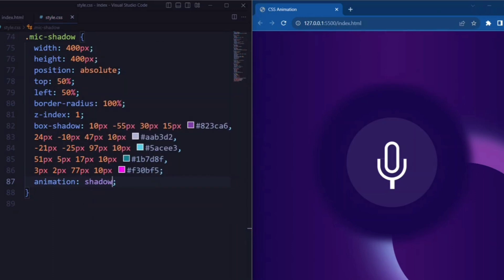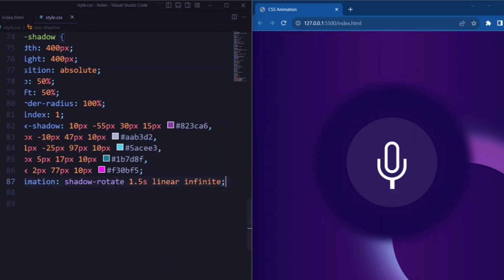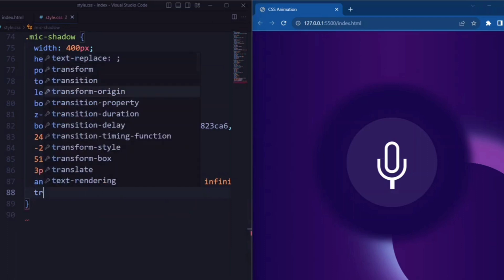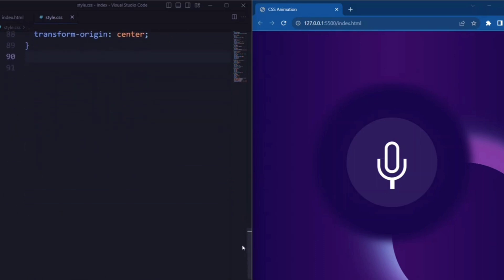Next, we have an animation that is set to shadow-rotate 1.5 second linear infinite, so that it makes it continuously rotate. Next, we set the transform-origin to center.